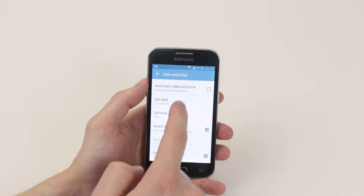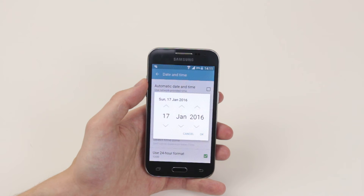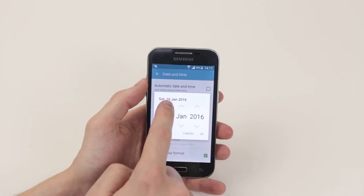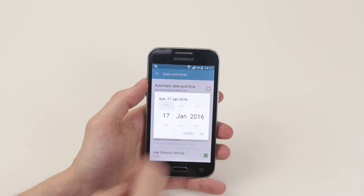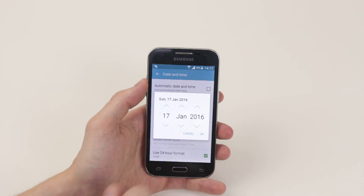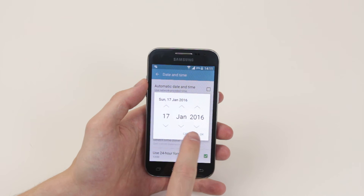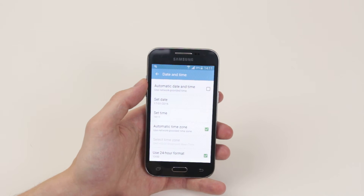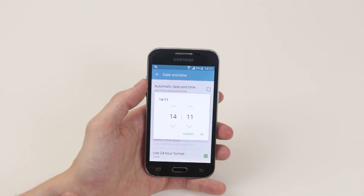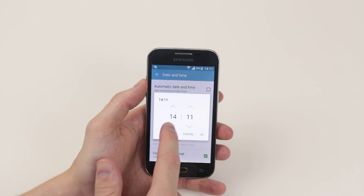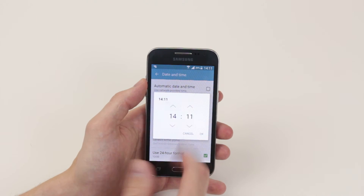What we can do now is simply click on Select Date and we can go ahead and manually put in the date we wish. We can go ahead and do the exact same for the time.